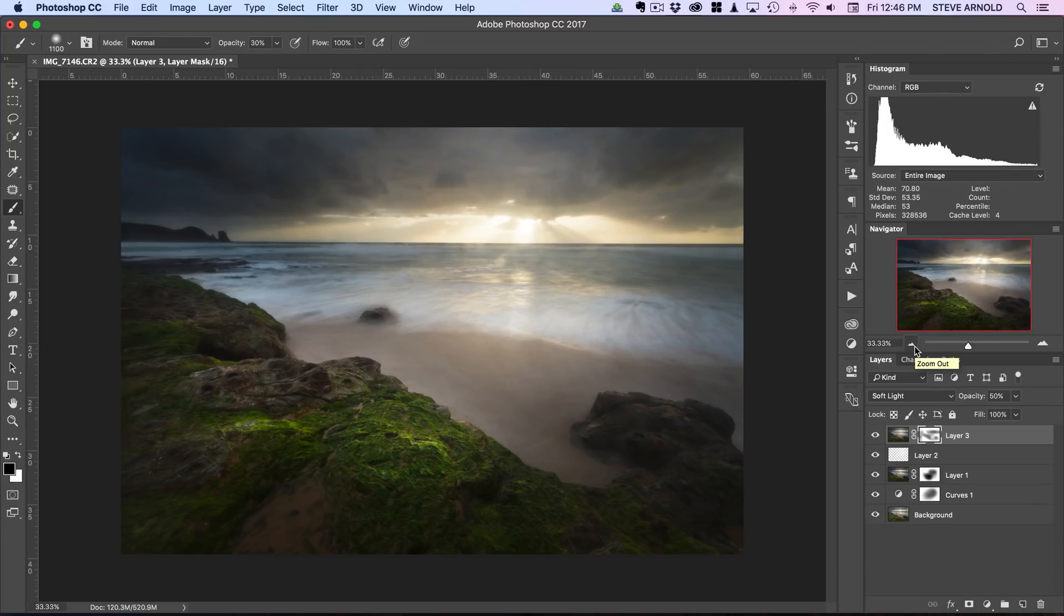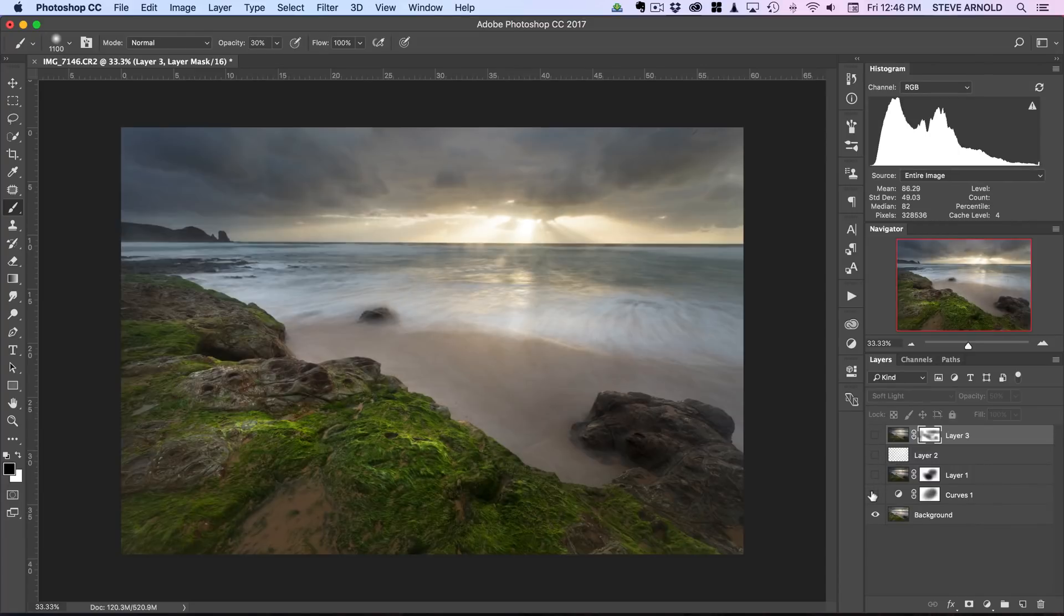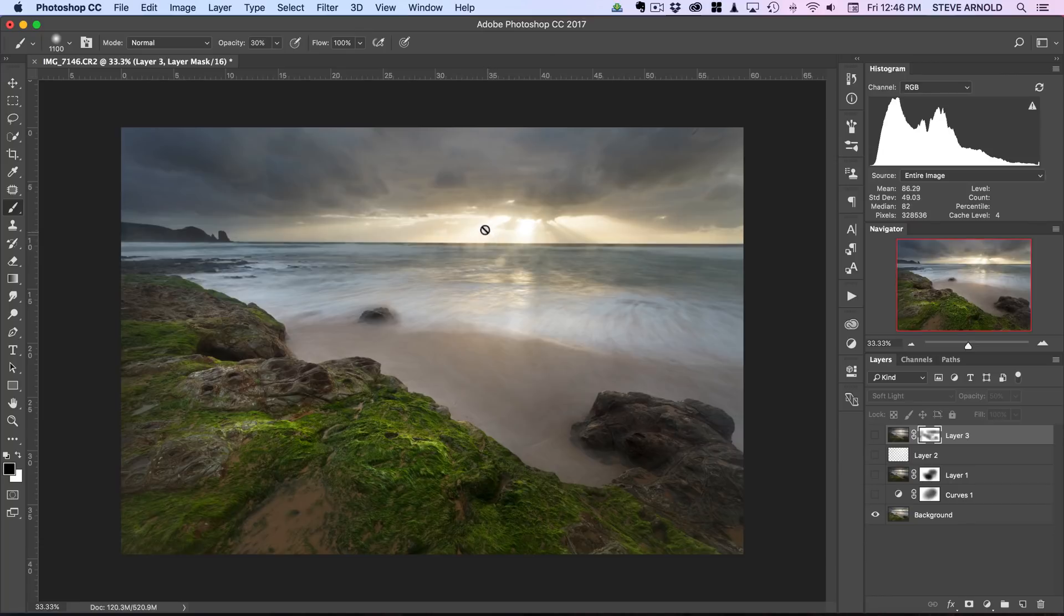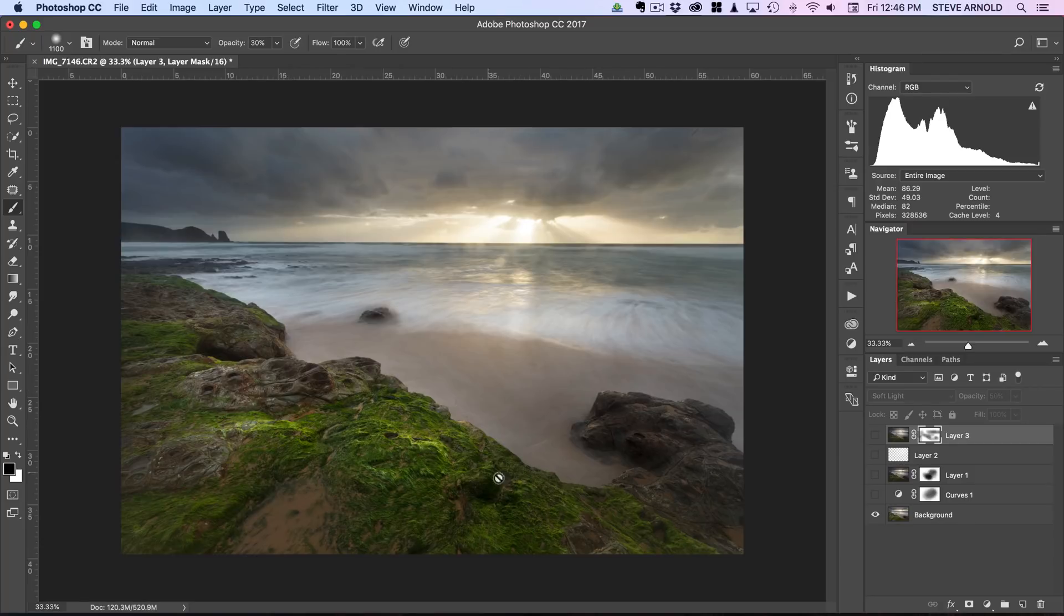So there we go. Let's just compare where we are now to where we started. Here, obviously it's a lot brighter because we've done a lot of darkening. So this is the original, paying attention in the foreground here. It's quite a lot of detail in there.